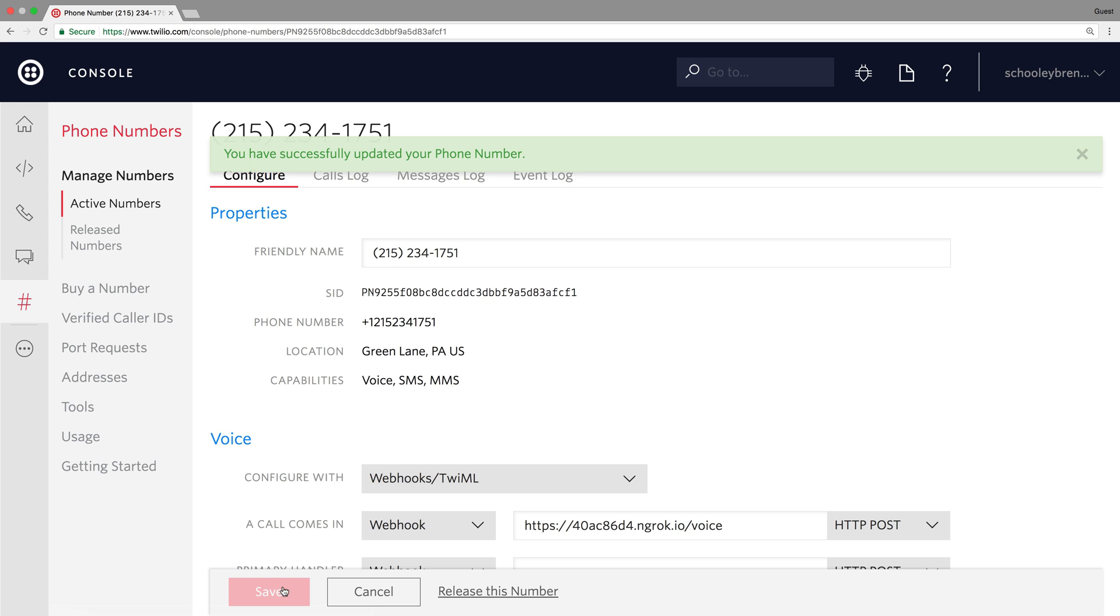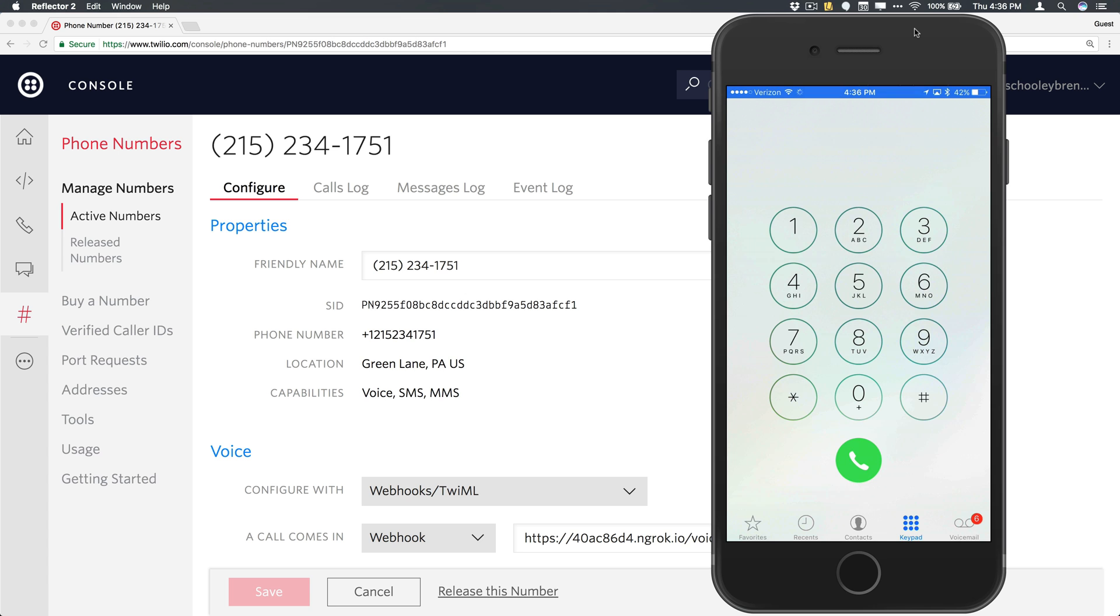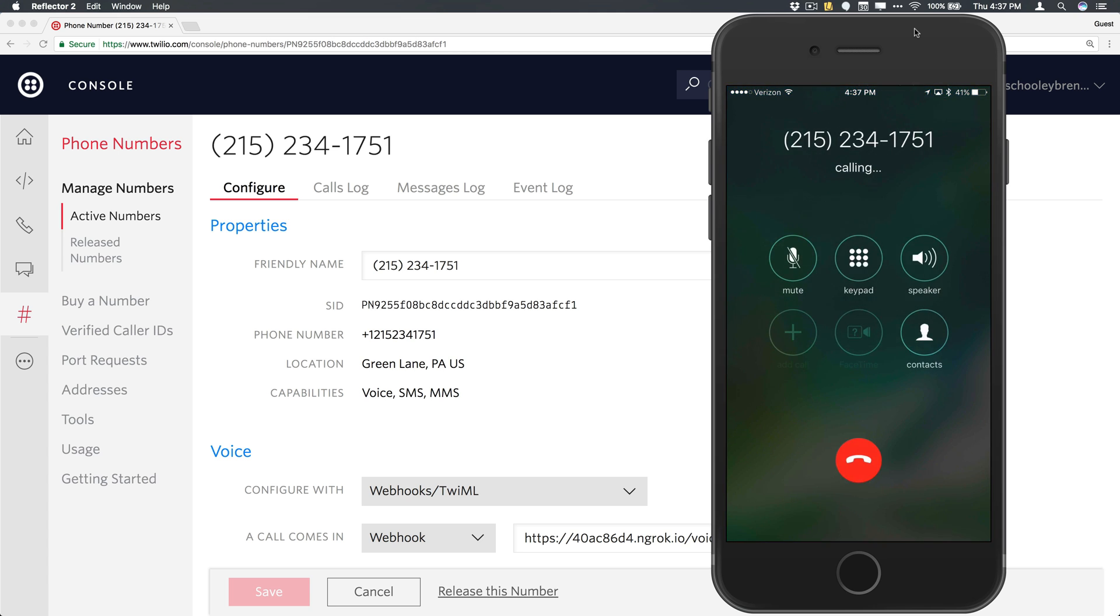We'll save the number, and I'll pull out my phone and make that call back to our Twilio phone number. Hello from your pals at Twilio. Have fun.